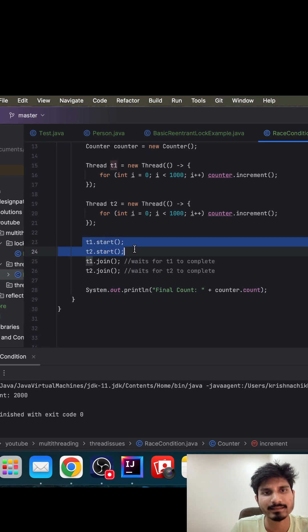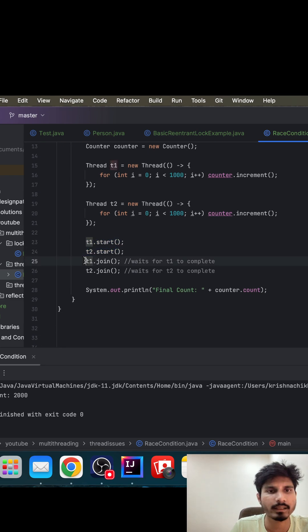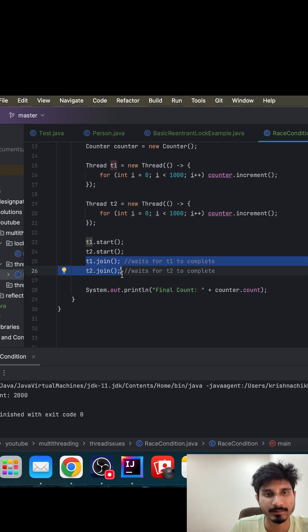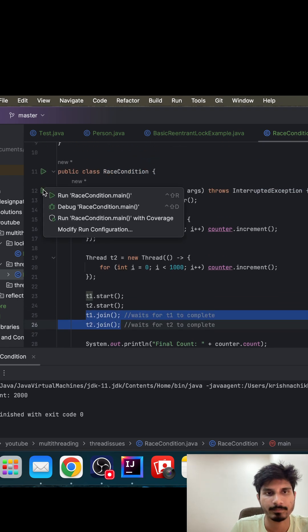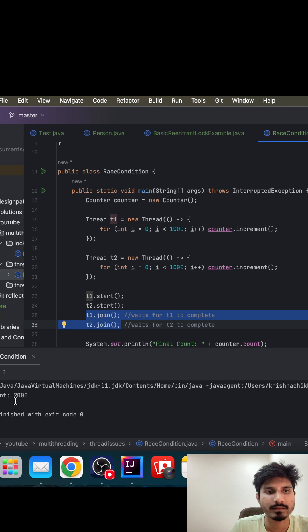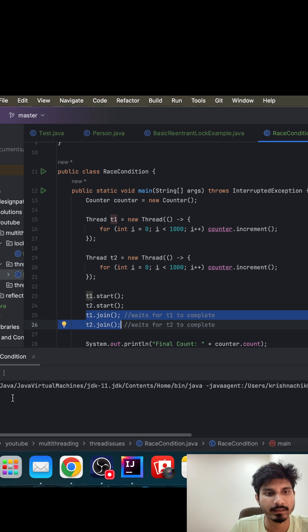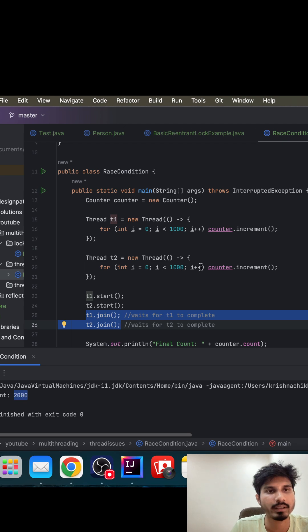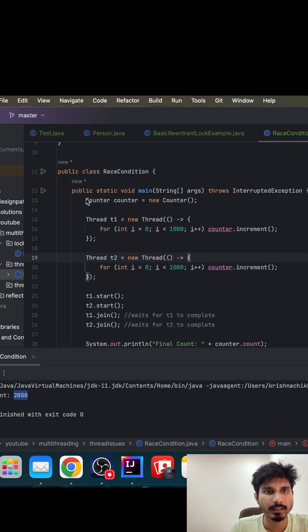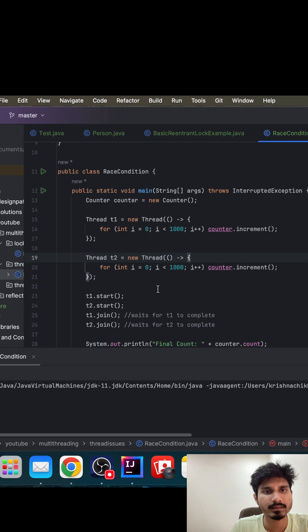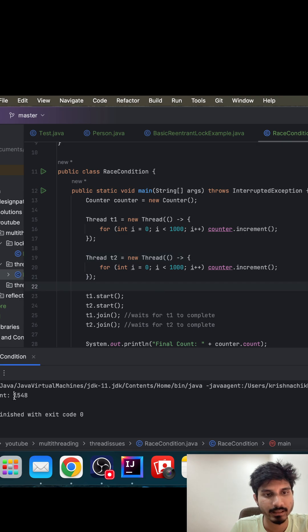Both the threads started at the same point in time and we are waiting to finish both the threads. Now when we try to run this code, we notice here the final count we are getting is two thousand at this point in time. So when we try to run the same code again, we notice that the value got decremented.